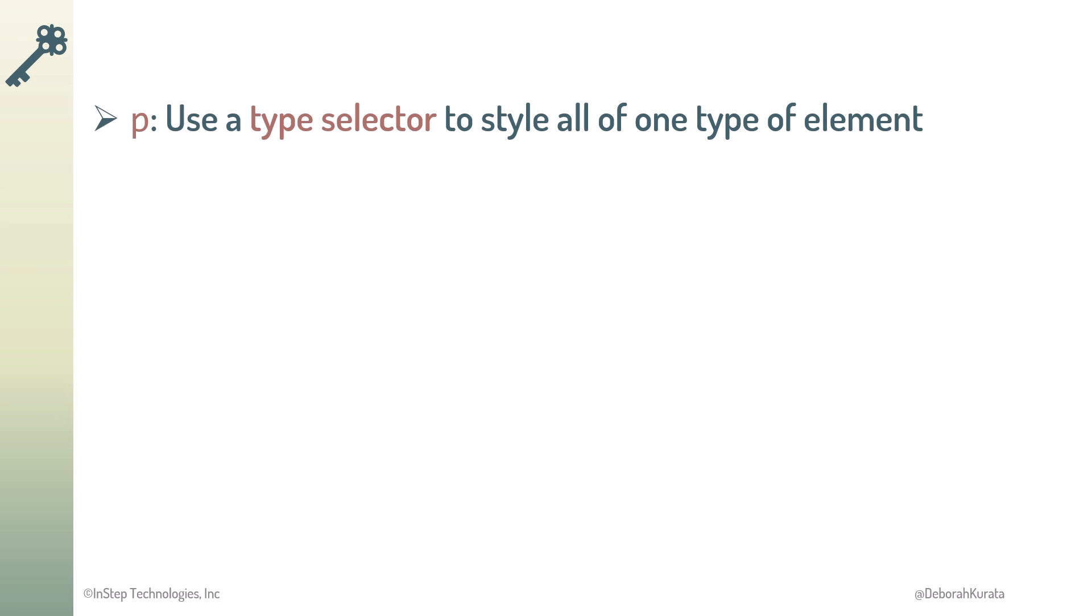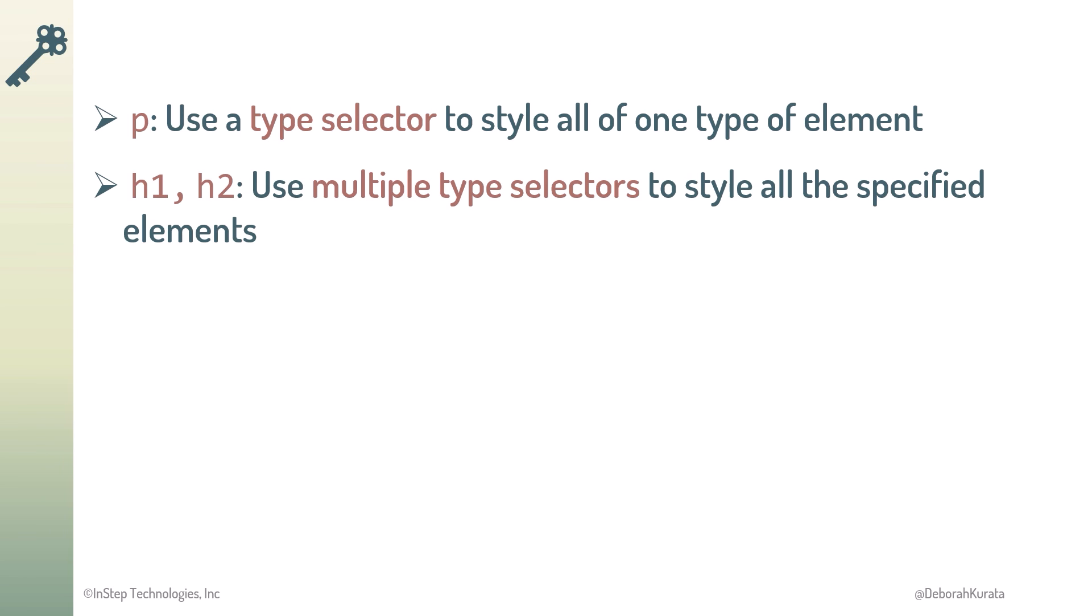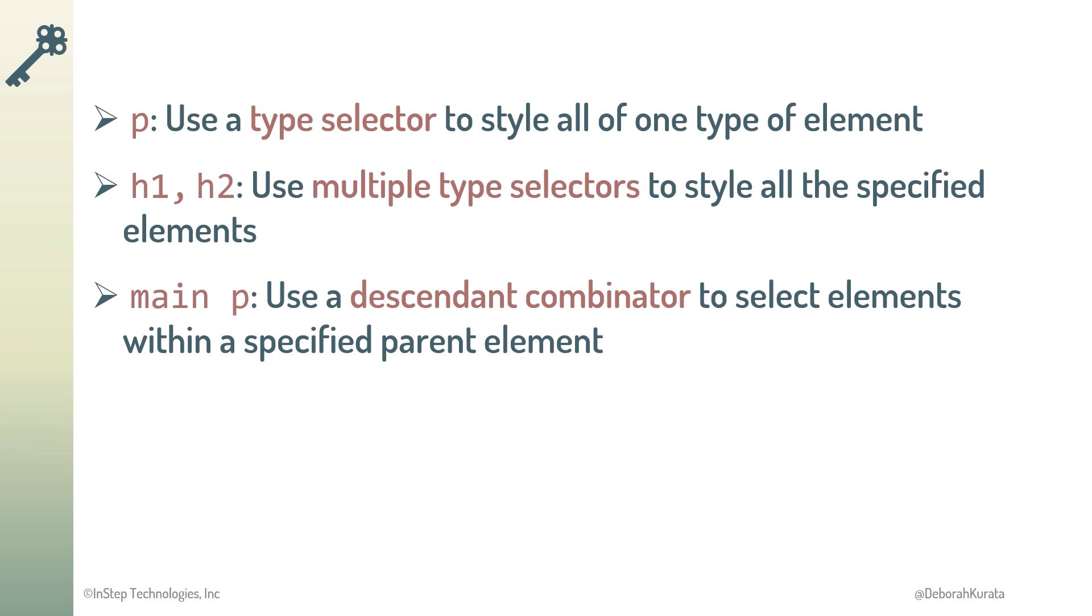So, use a type selector to style all of one type of element, such as all the P elements in this example. Use multiple type selectors, separated by commas, to style all of the specified elements. This example selects all H1 and H2 elements for styling. And combine selectors using a descendant combinator to select a set of elements within the specified parent element. Next up, let's check out more ways to specify a selector.